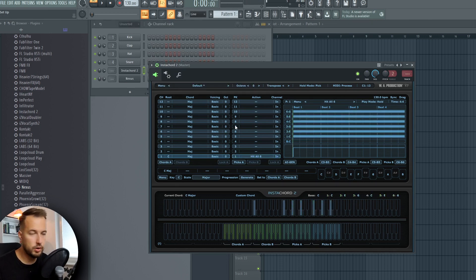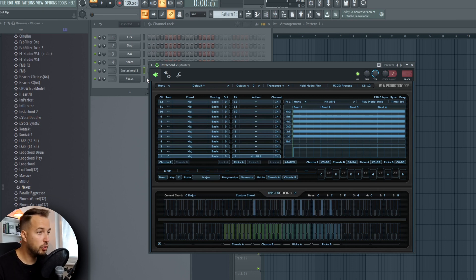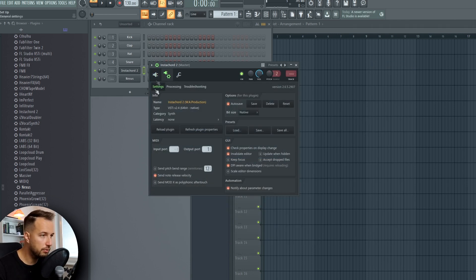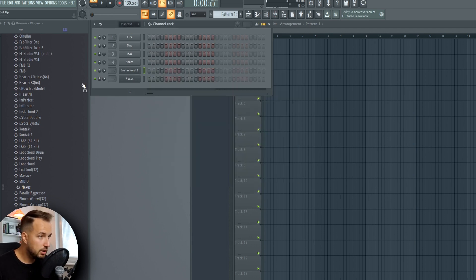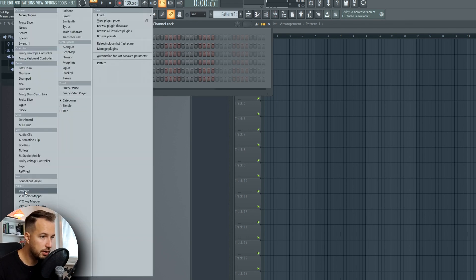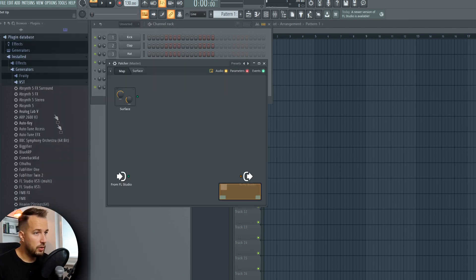To connect InstaChord with an FL Studio plugin, that is a bit more complicated because FL Studio plugins don't have the Wrapper Settings, so you don't have any input and output ports. But it is still possible, and I think the best way to do it is to use Patcher — just add a new plugin and add Patcher.